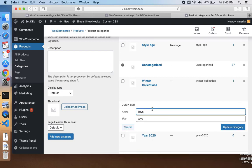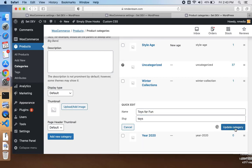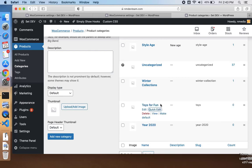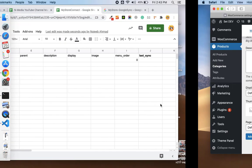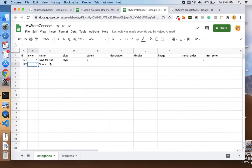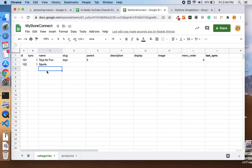Let me quickly edit the Toys category, like Toys for Fun, right, and update. You see my sheet is also updated back from store. The changes made on site are available to the sheet. If you want to add more categories, just provide the category name, and you can also provide the slugs and parents and description, and these will be added back to your store.